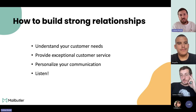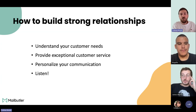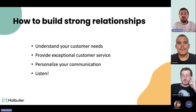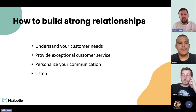In general, you first need to understand the needs of your customers — and you can only do that by talking to them. Once you understand the needs, it's important to exceed expectations by providing exceptional customer service. You need to be good at what you're doing, otherwise you can't build a strong relationship, and you'll probably be running out of business very soon.